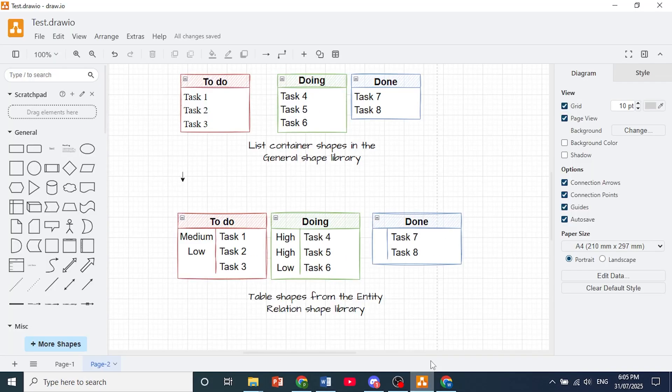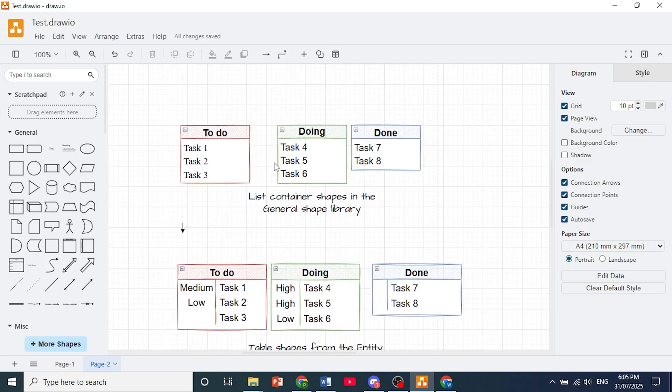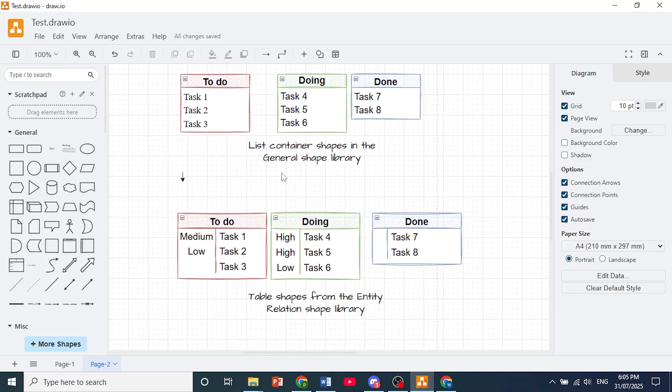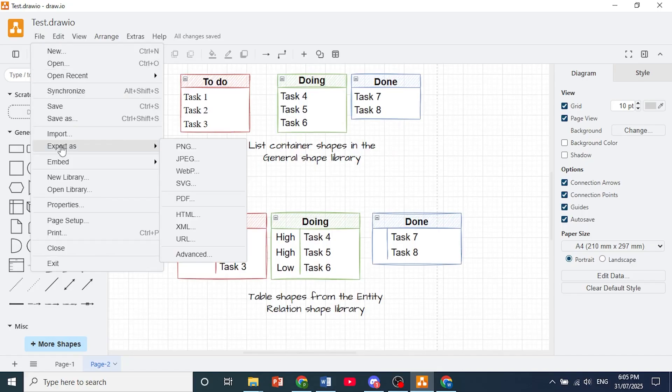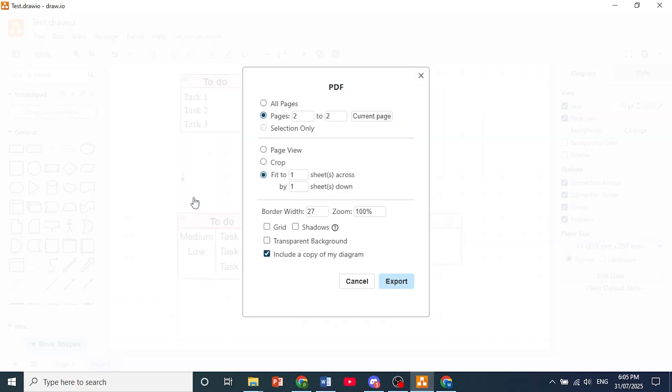Now the first thing I want you to do is open up your diagram in draw.io, come to the top left and click on File. From this dropdown, hover over Export As and then just select PDF.